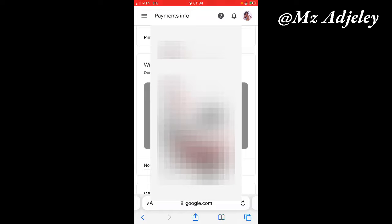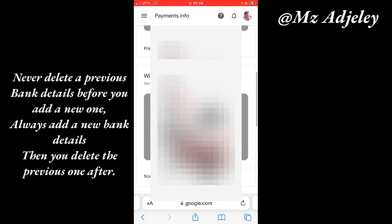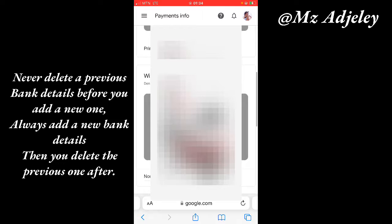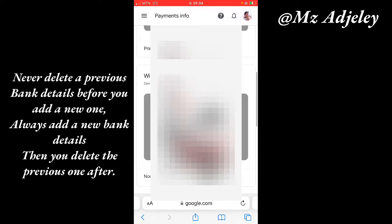The next thing is for me to show you how you can change your bank account details on Google AdSense. What this means is that if you want to edit or change any details on your already saved bank detail, all you have to do is add a new bank details with the correct details you want to correct from the other one. Then when you're done, you set that new one as primary account and then you delete the one with the wrong information.